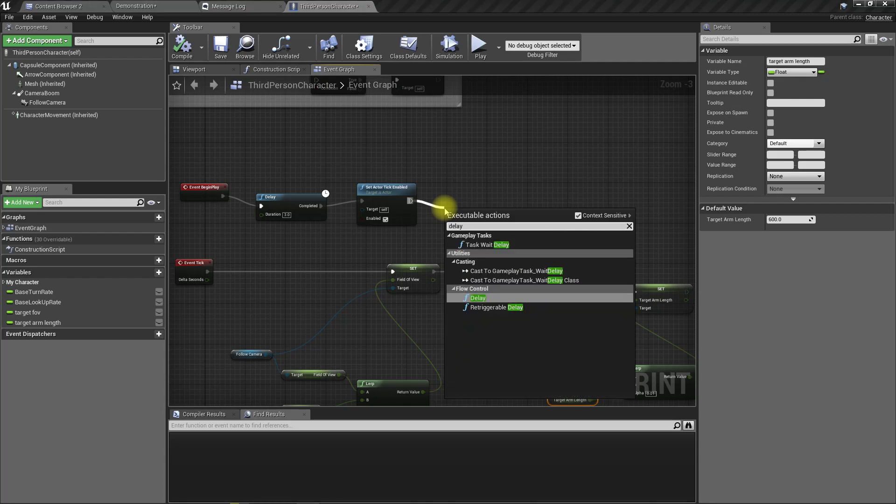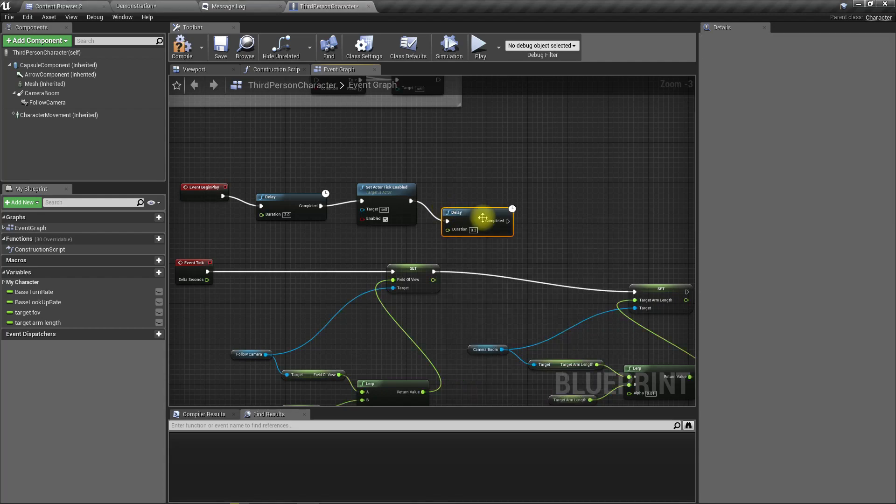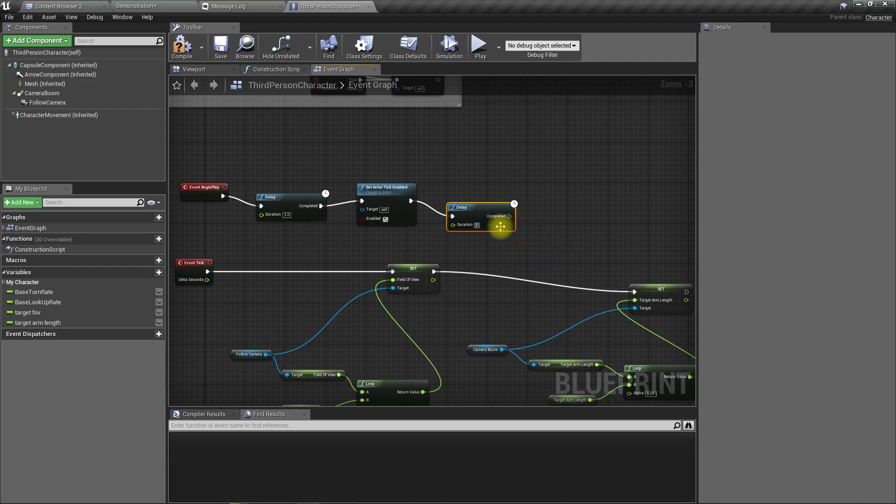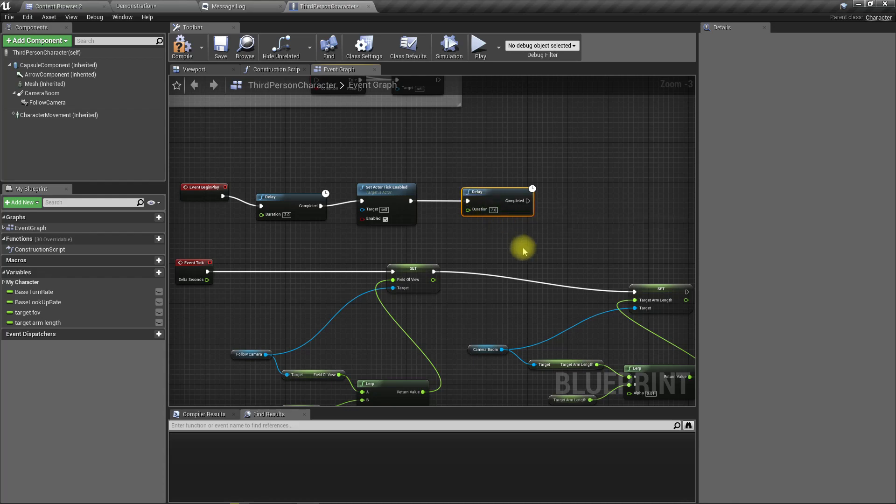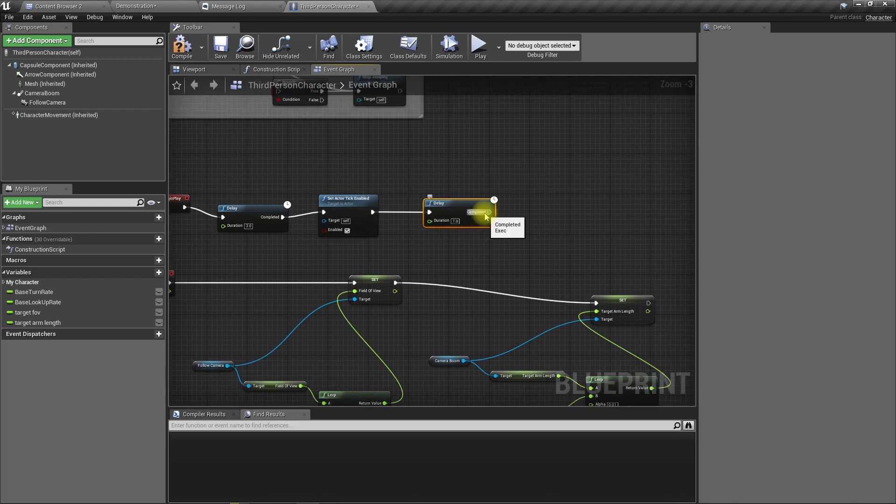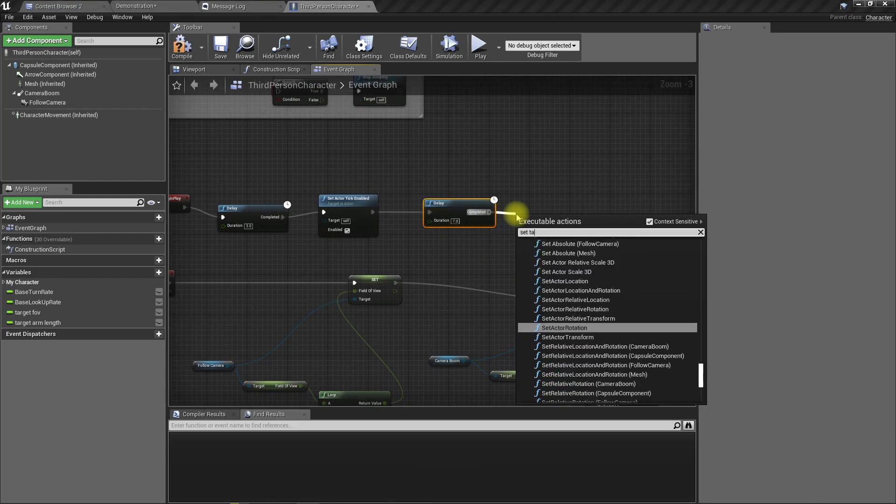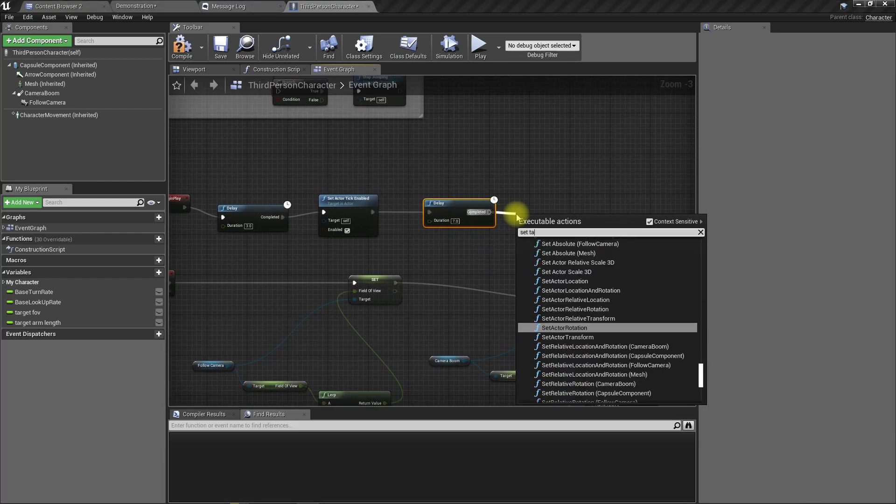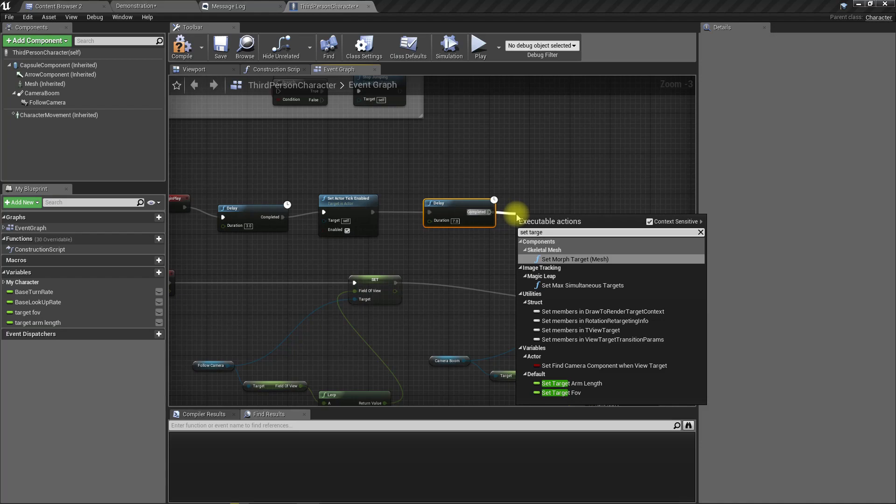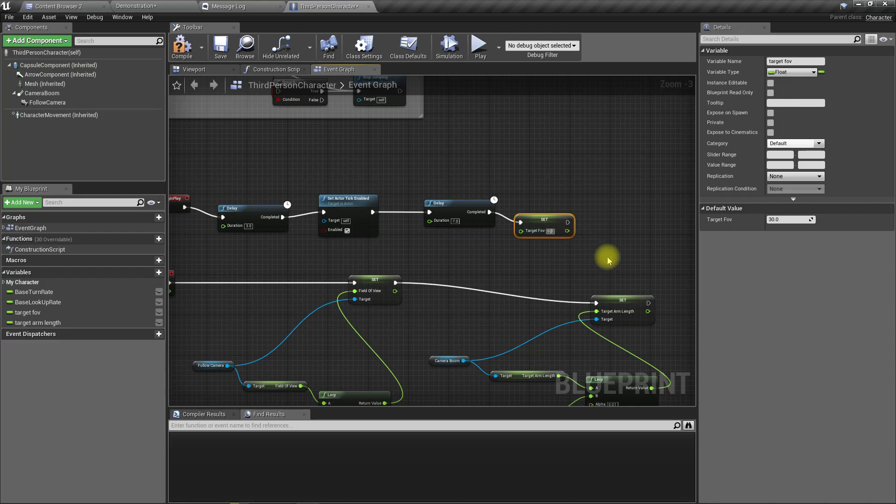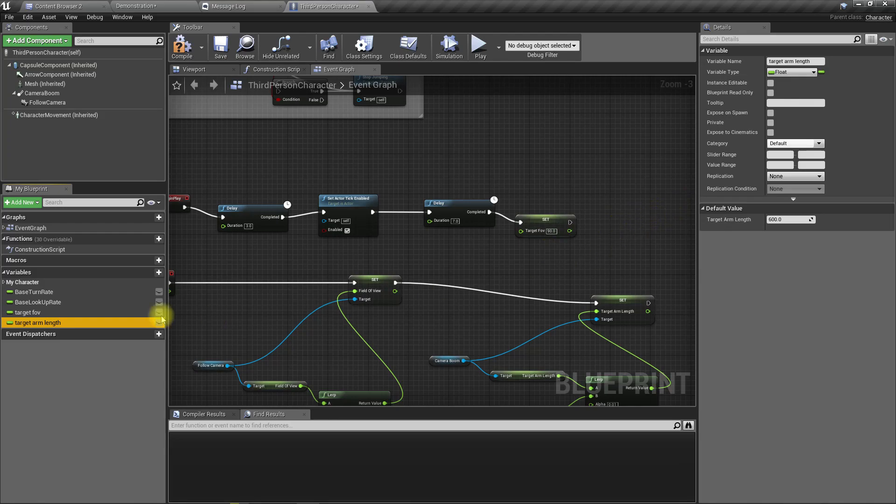And then set target FOV back to 90 and target arm length back to 300.